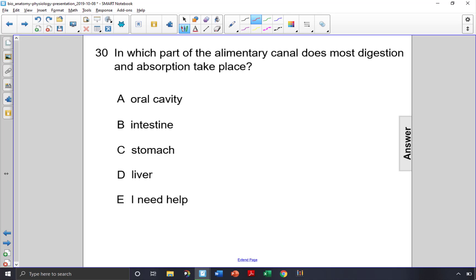In which part of the alimentary canal does most digestion and absorption take place? Definitely not the oral cavity, because that's where we put food in our mouths. And the stomach — that's where the food is sort of churning up, but the stomach still has very thick walls with not a lot of room for diffusion or absorption of nutrients.